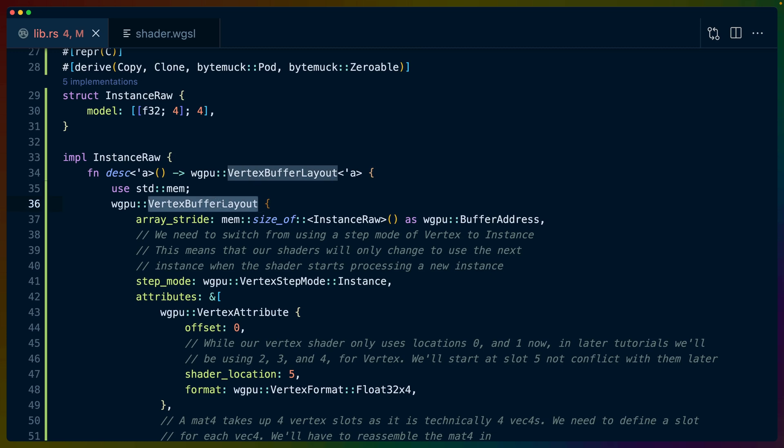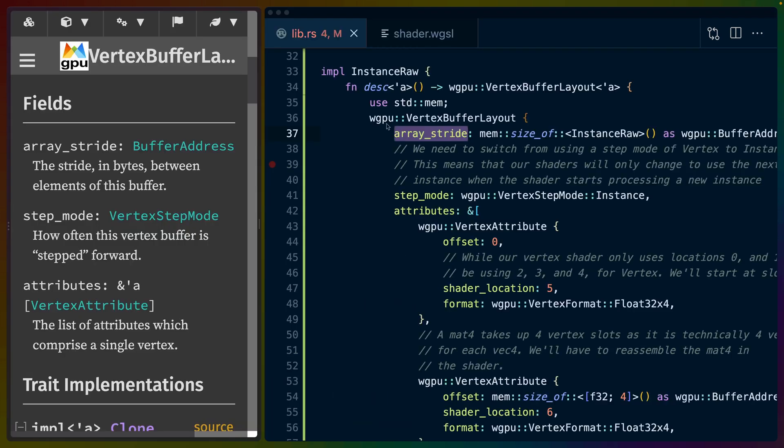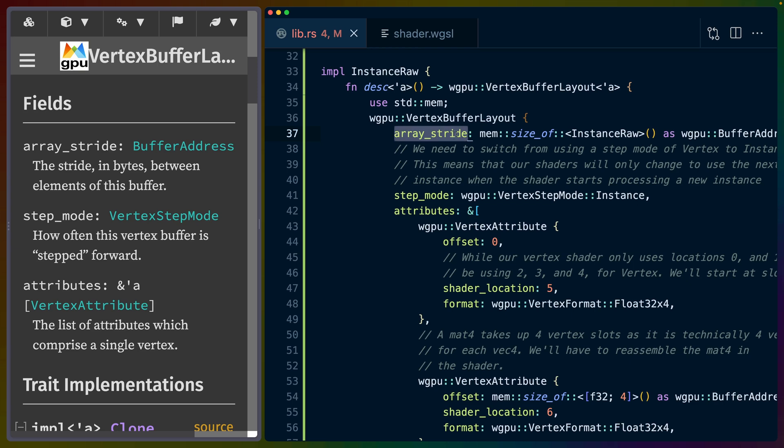So this is the structure of the buffer that we are going to use to pack this instance data into so that when we send it to the vertex shader, this is how it gets it. When we create this VertexBufferLayout, the array_stride is basically going to be how many bytes we need to skip to get to the next instance, or in this case, instance_raw. So this array_stride is going to be the memory size of an instance_raw. And this is a buffer address.